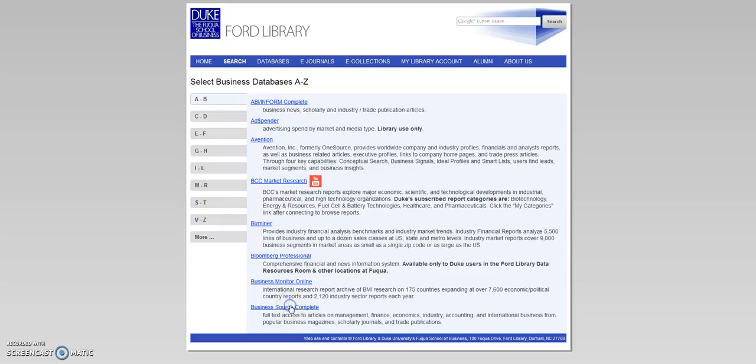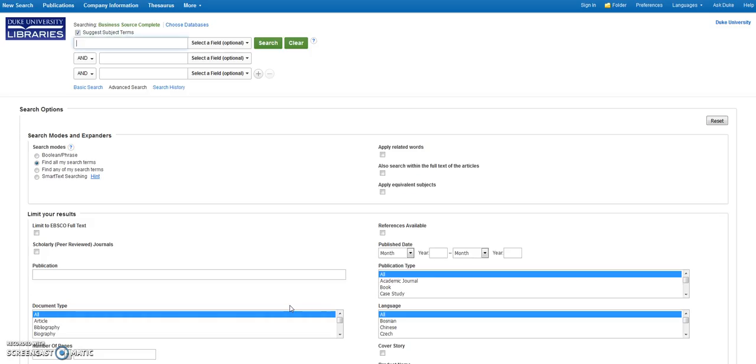It contains more than 3,800 full-text journals and over 1,800 trade journals and general business magazines.